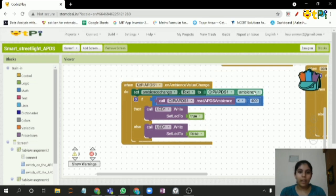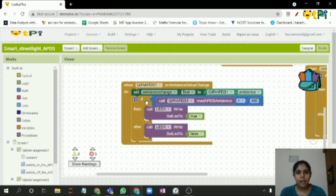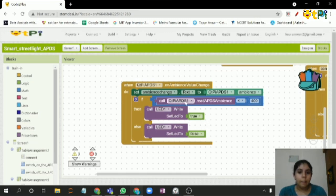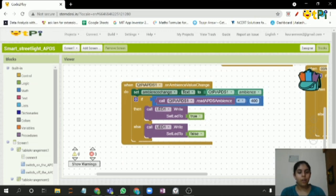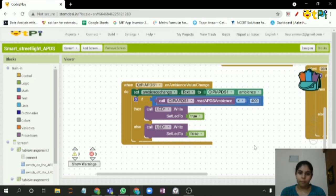Then if call APDS sensor read the ambience, if it's less than 400, it will switch on the LED. Else it will switch off. Thank you.